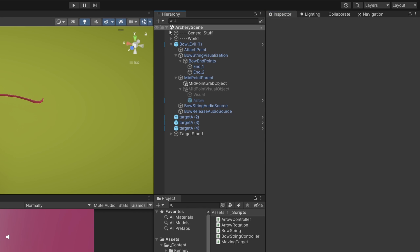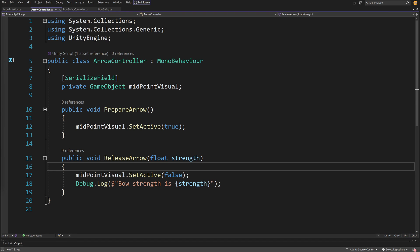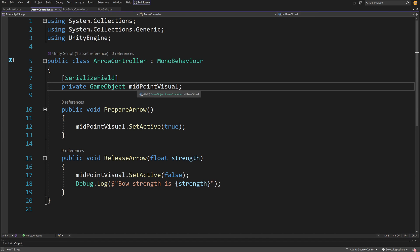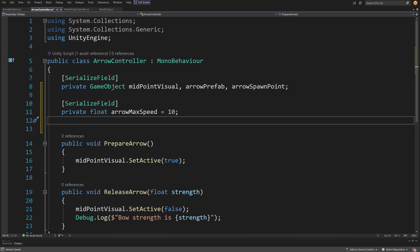Now we can exit prefab mode. We already started working on the arrow controller script - we need to make sure it instantiates arrows and sends them flying forward in the direction we're pointing with our bow. Let's open the arrow controller. At the top we have the private GameObject midpoint visual reference. I'm going to add two more: arrow prefab and arrow spawn point. The arrow prefab will be the arrow parent we just modified, and the arrow spawn point is where we'll instantiate arrows. We also need a serialized field private float arrowMaxSpeed set to 10, to calculate the velocity for shooting.